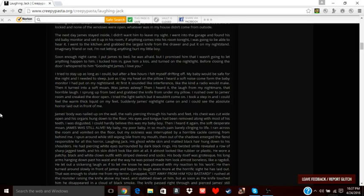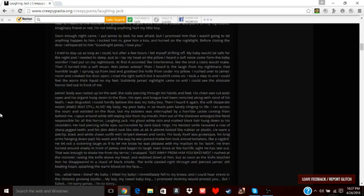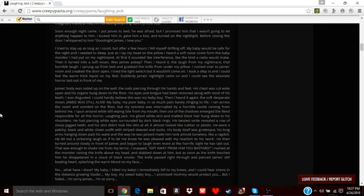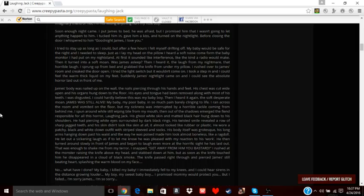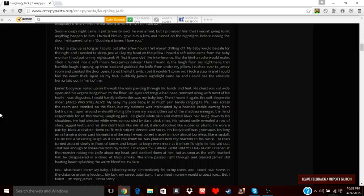His ghost white skin and matted black hair hung down to his shoulders. He had piercing white eyes surrounded by dark black rings. His twisted smile revealed a row of sharp, jagged teeth, and his skin didn't look like skin at all—it almost looked like rubber or plastic. He wore a patchy black and white clown outfit with striped sleeves and socks. His body itself was grotesque. His long arms hanging down past his waist. The way he was poised, it looked like he had almost no bones. He looked like a ragdoll. He let out a sickening laugh, pleased with my reaction to his work. He then turned around slowly in front of James and began to laugh even more at the horrific sight laid out before him.